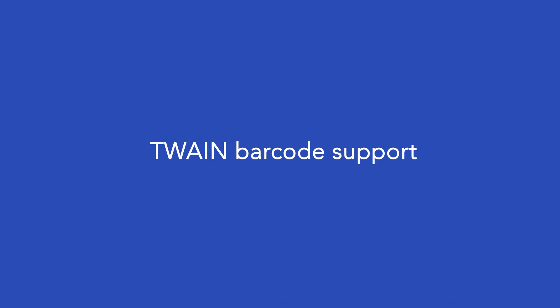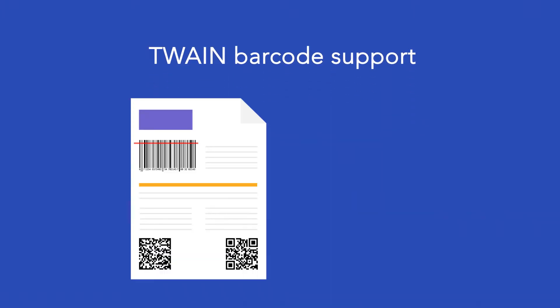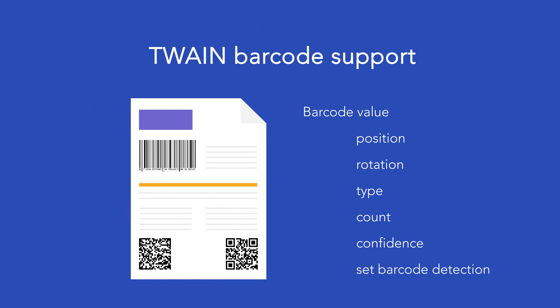GdPicture includes methods that can help you identify barcode symbologies that appear on scanned documents. These methods include Twain get available barcode count, which will return the number of barcodes on a scanned image.